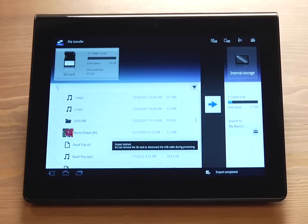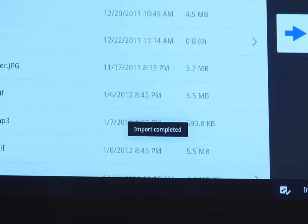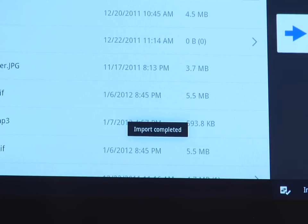It is important to remember that it does take some time to complete the transfer process, depending on the size and the number of the files being transferred. Once you receive the Import Complete message, the process is completed.